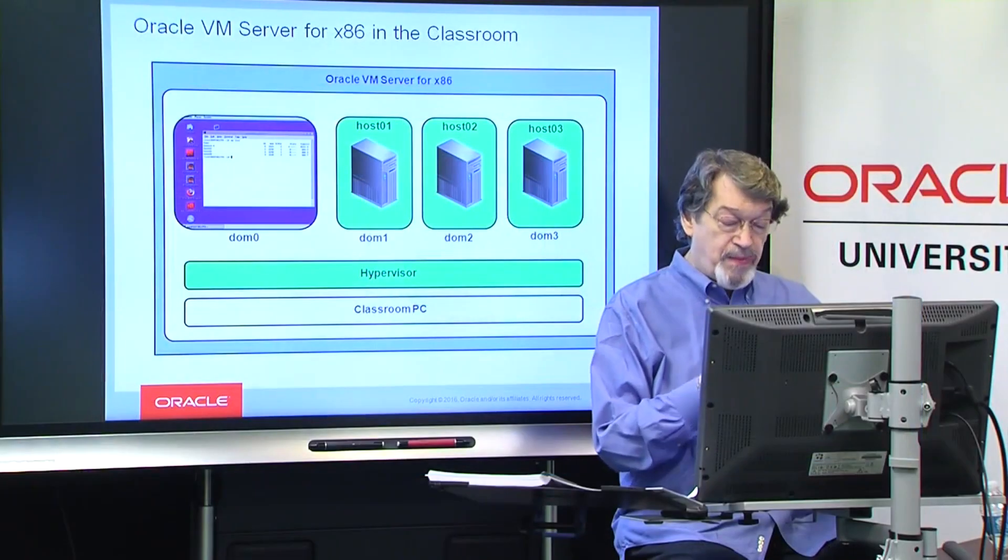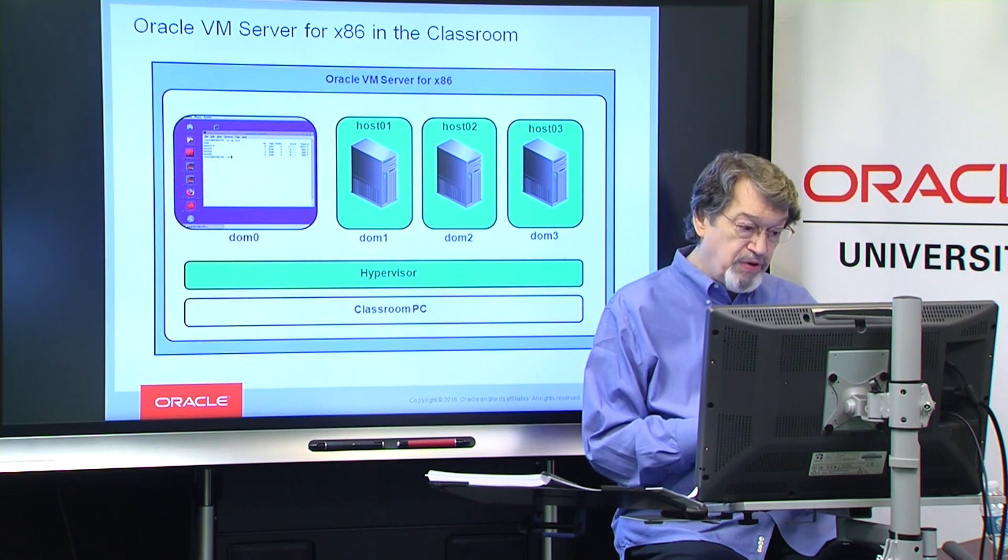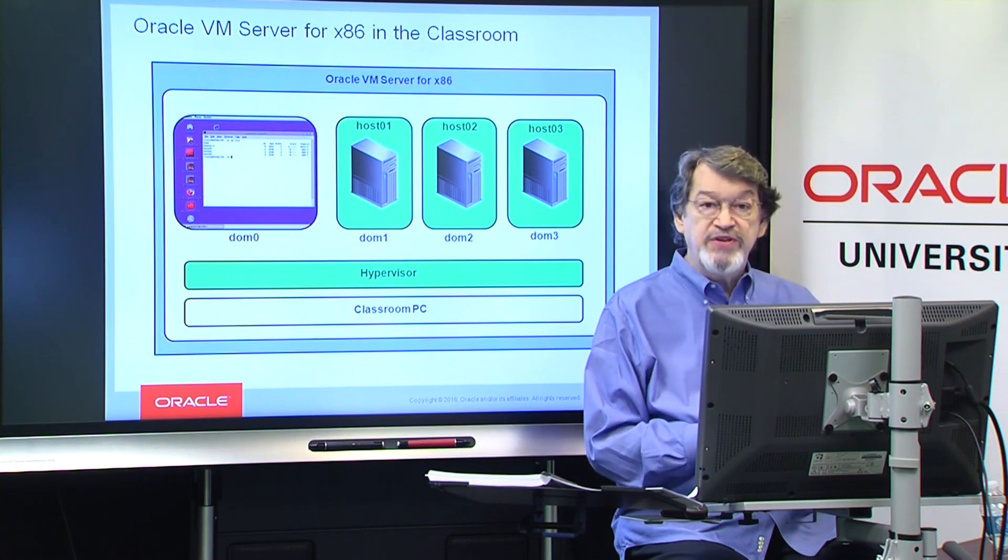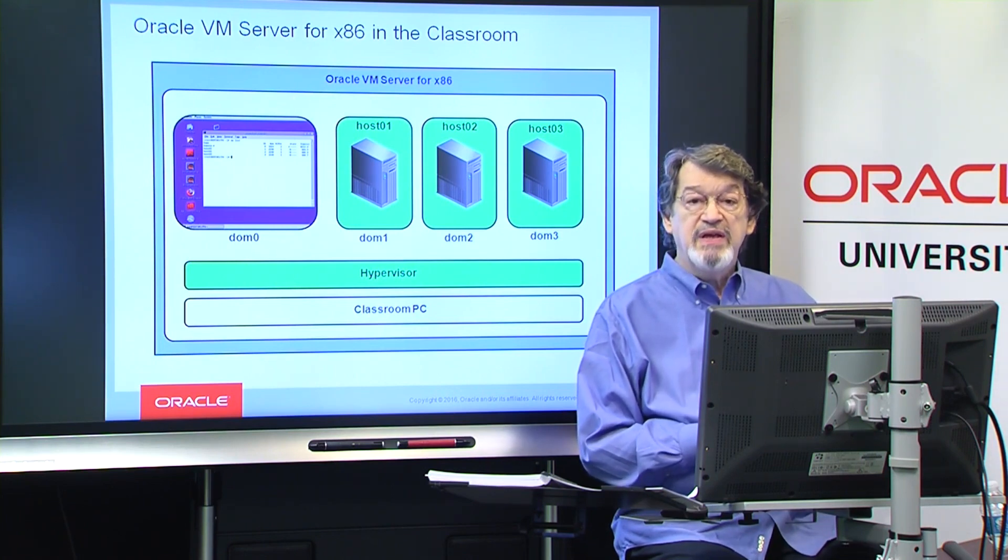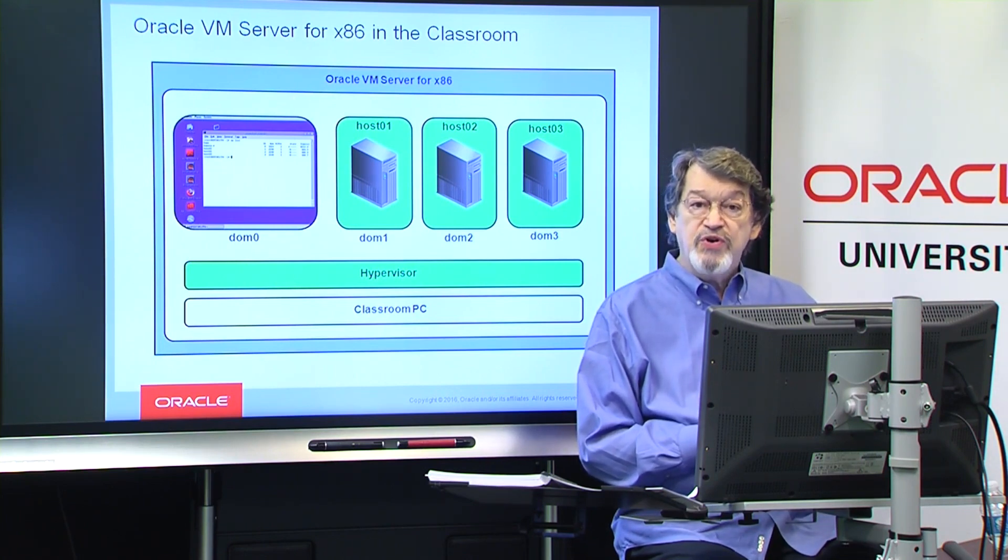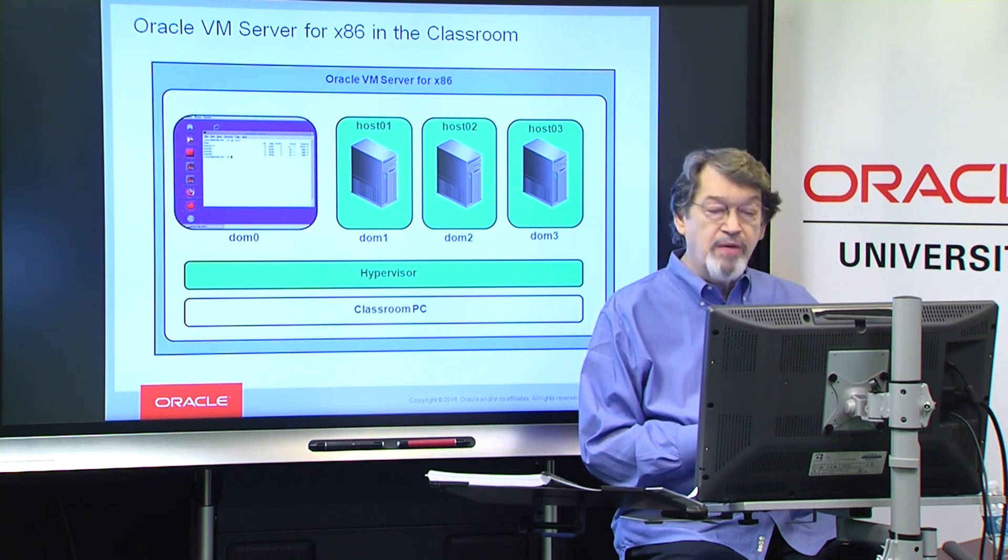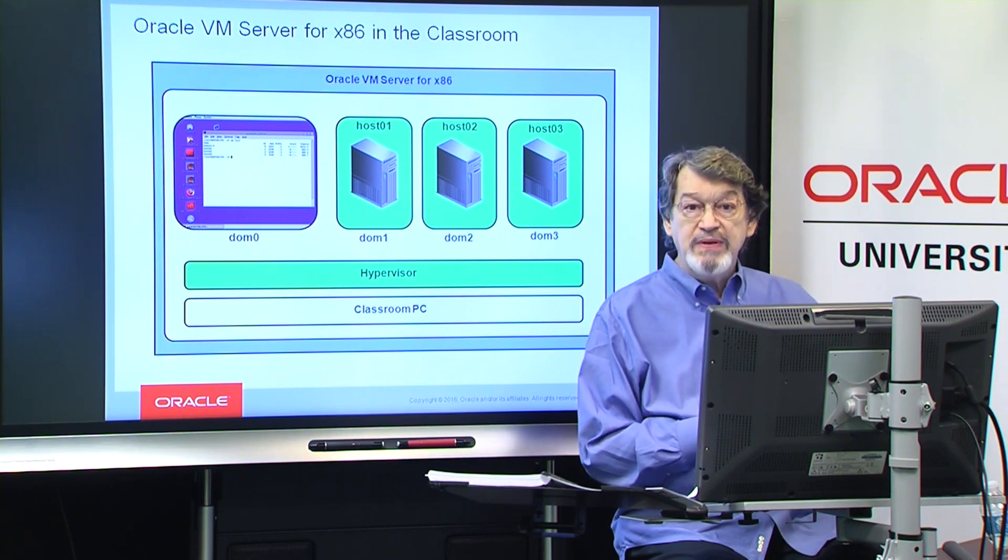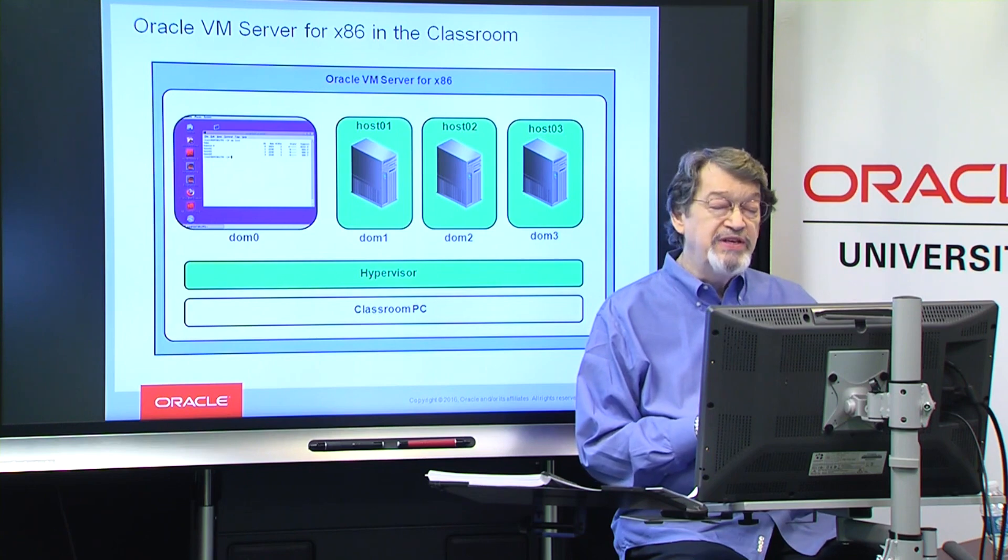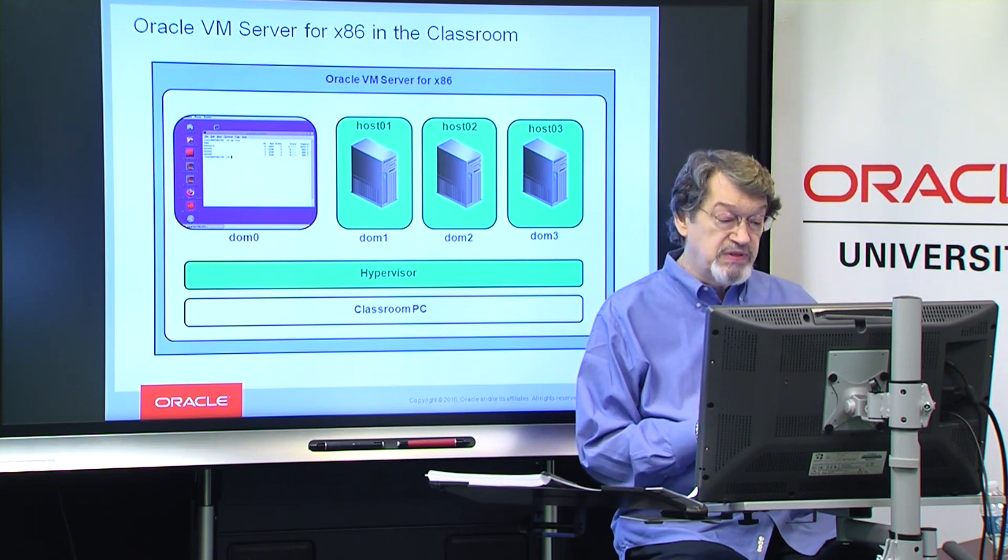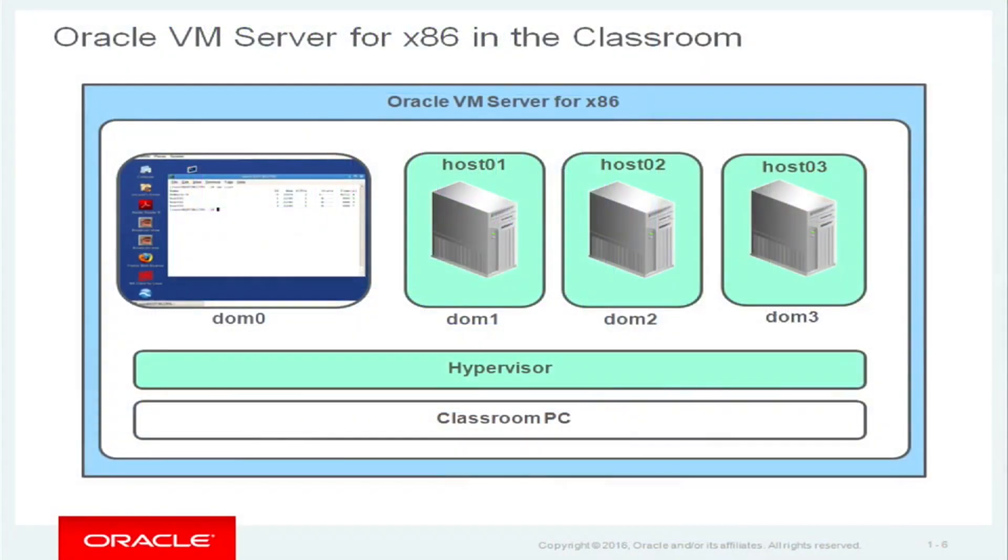The blue screen that you see there on the left is your desktop connected with a terminal window open. You'll use the user root. And you will come away with an XM list command that shows you the statuses of the various DomeU's. Dome 1, Dome 2, Dome 3, dot, dot, dot.